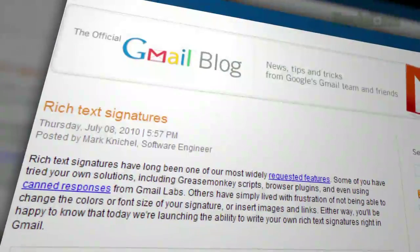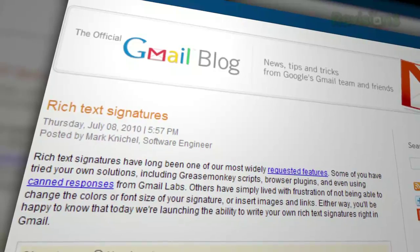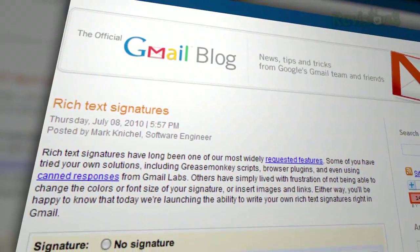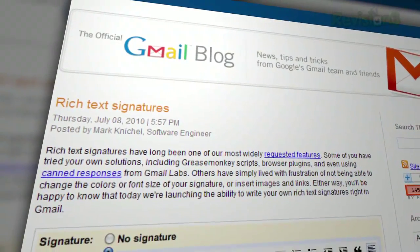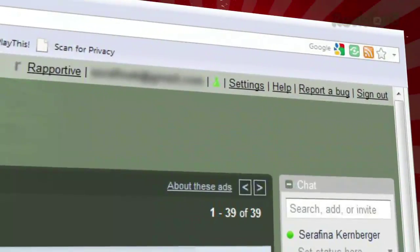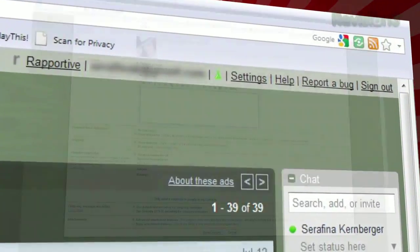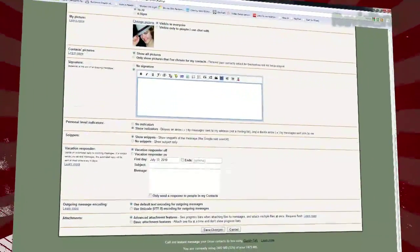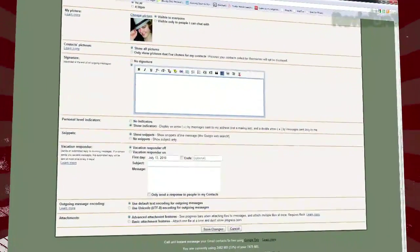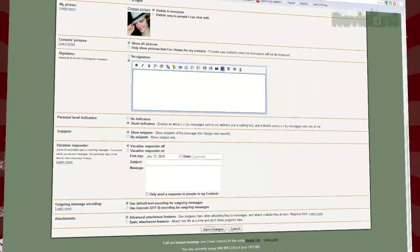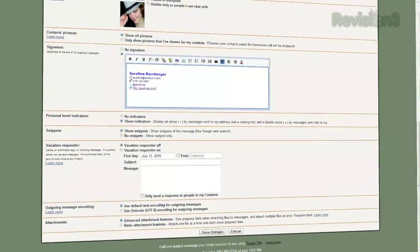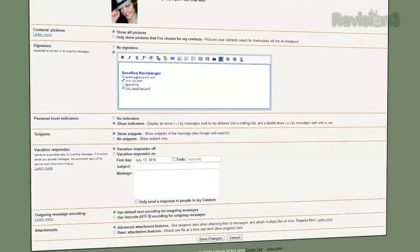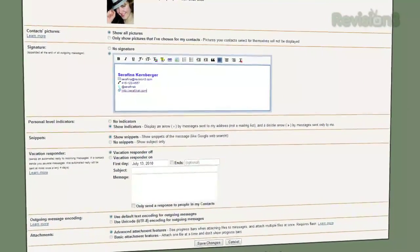Gmail recently implemented the ability to add pictures and custom fonts directly into your signature. Just click Settings at the top of your window and scroll down to Signature. You'll see a text box with all the buttons you're used to in your compose window: links, lists, indents, highlighting, pictures — it's up to you.